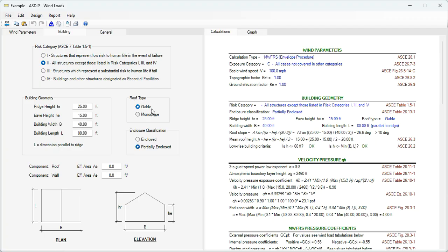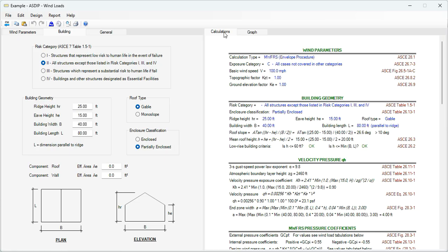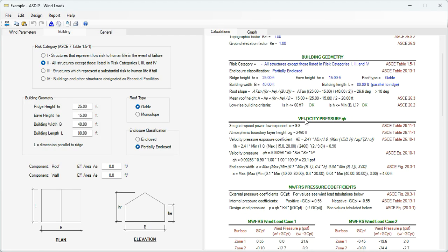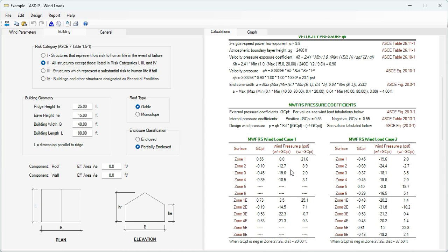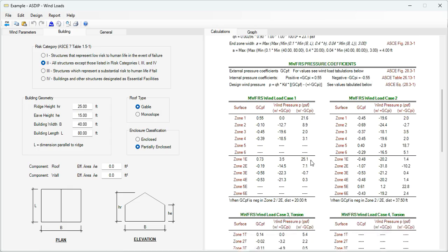Roof type, either gable or monoslope. Enclosure classification, either enclosed or partially enclosed. And then some factors for the components calculation. In the right hand side, in the calculations tab, the wind parameters. Then the building geometry. Then the calculation of the velocity pressure with exposed formulas. And finally, the main wind force resistance system pressure coefficients.